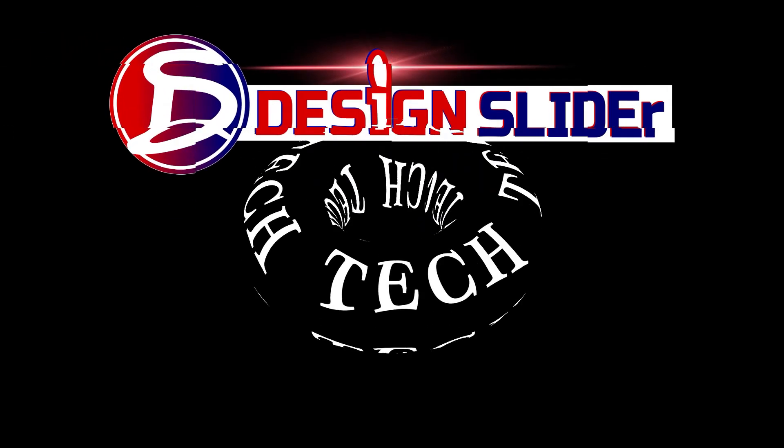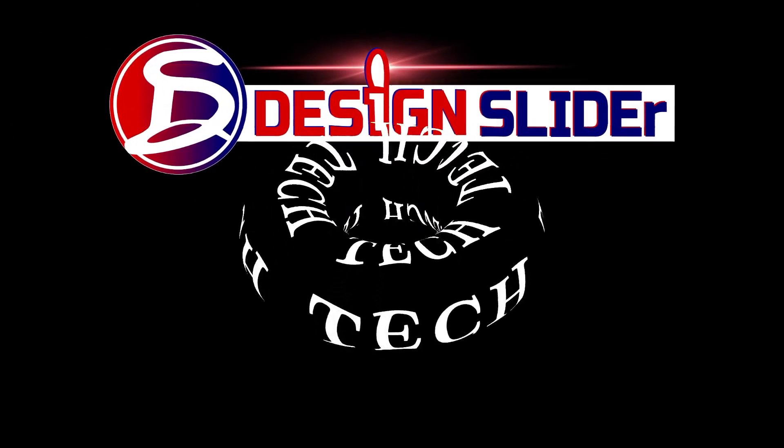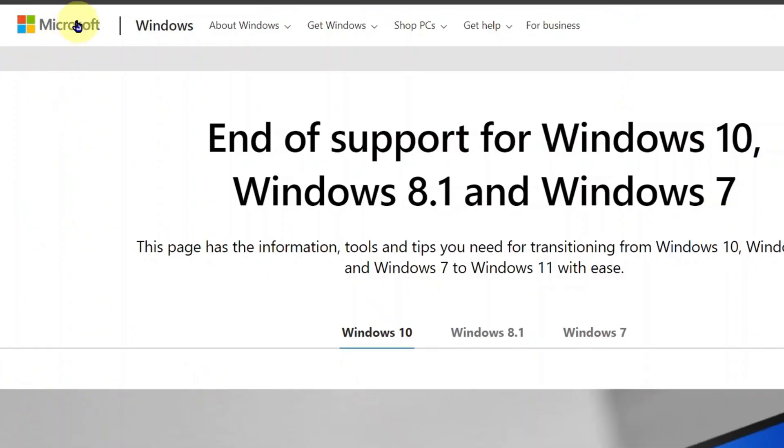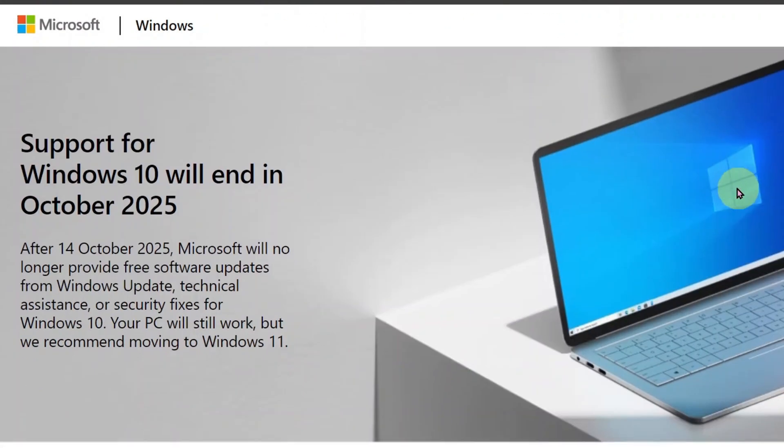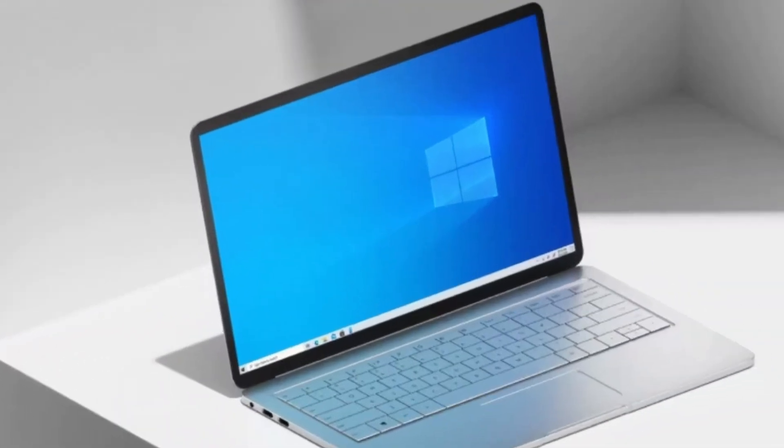Ladies and gentlemen, it's Design Slider. Microsoft has officially announced the end of support for Windows 10, starting from October 2025. This might be the end of Windows 10.